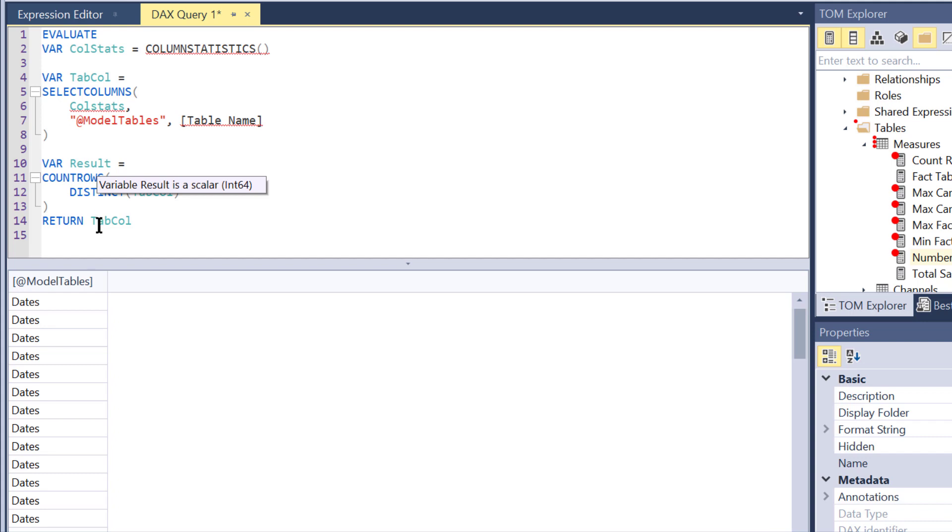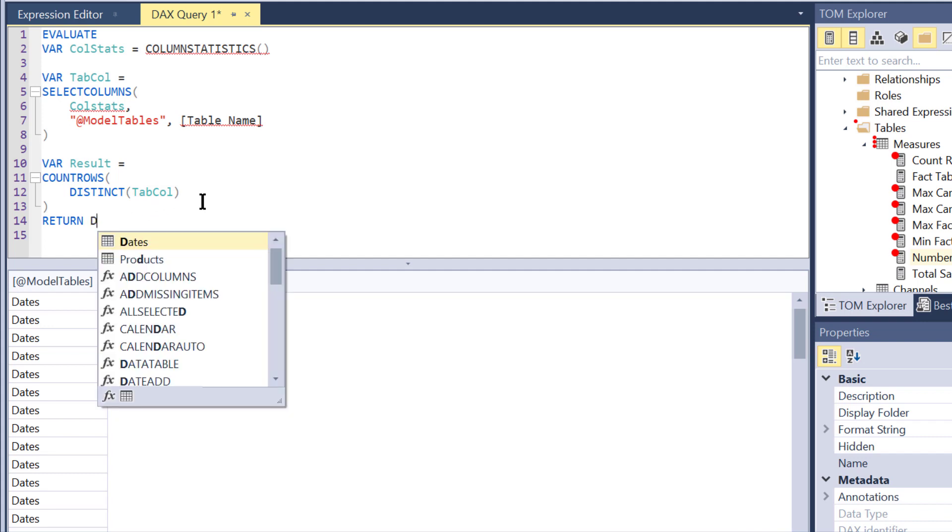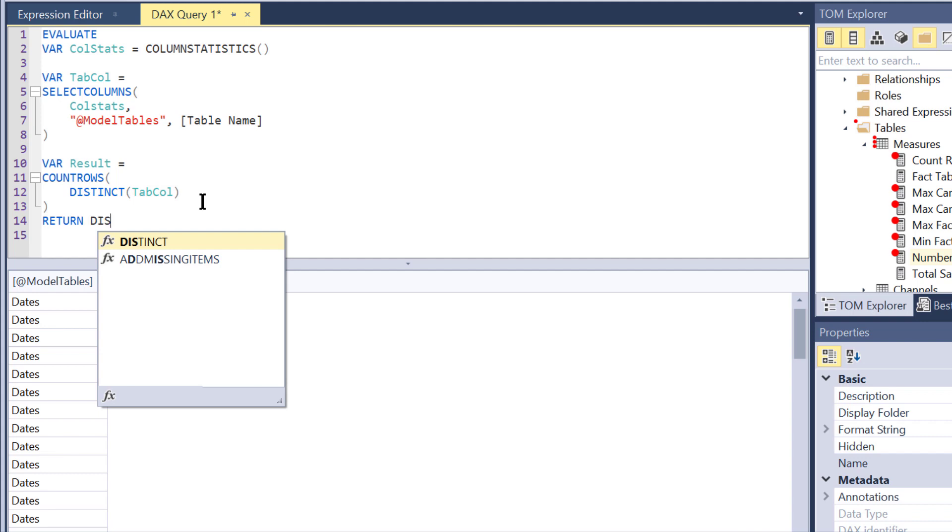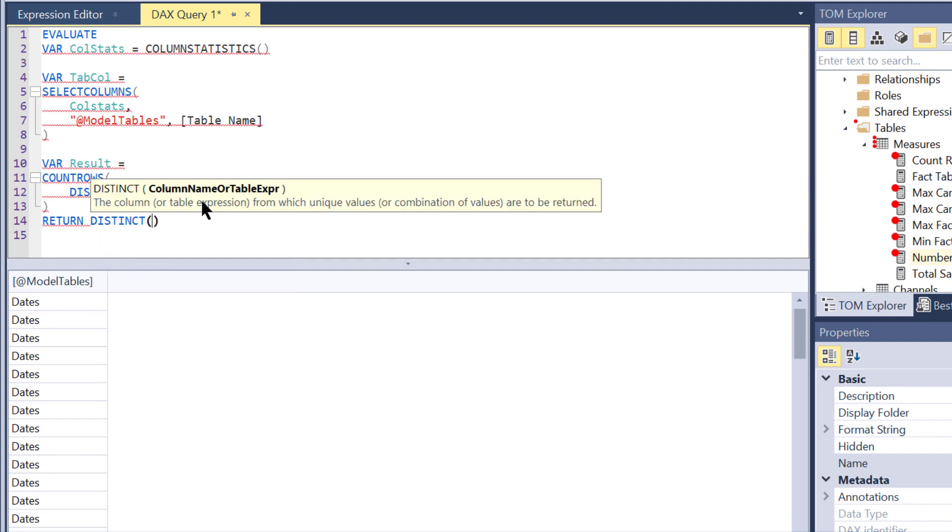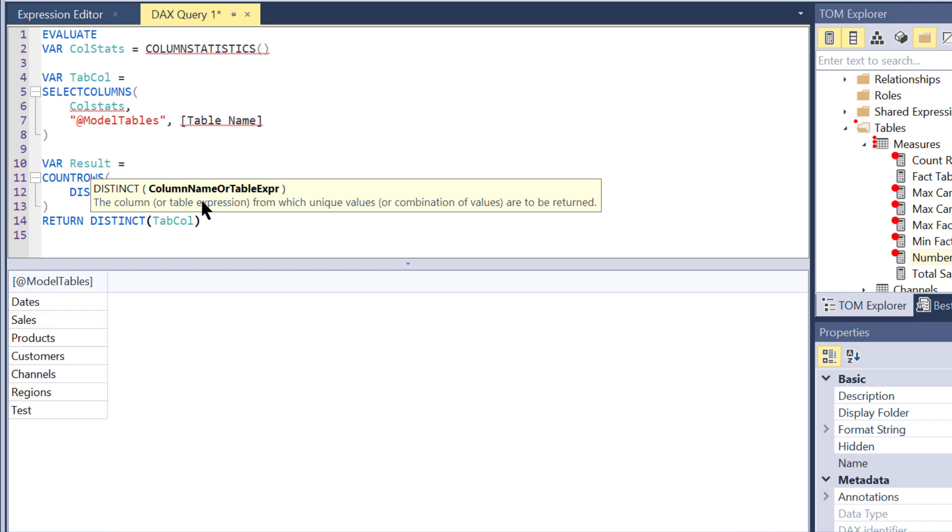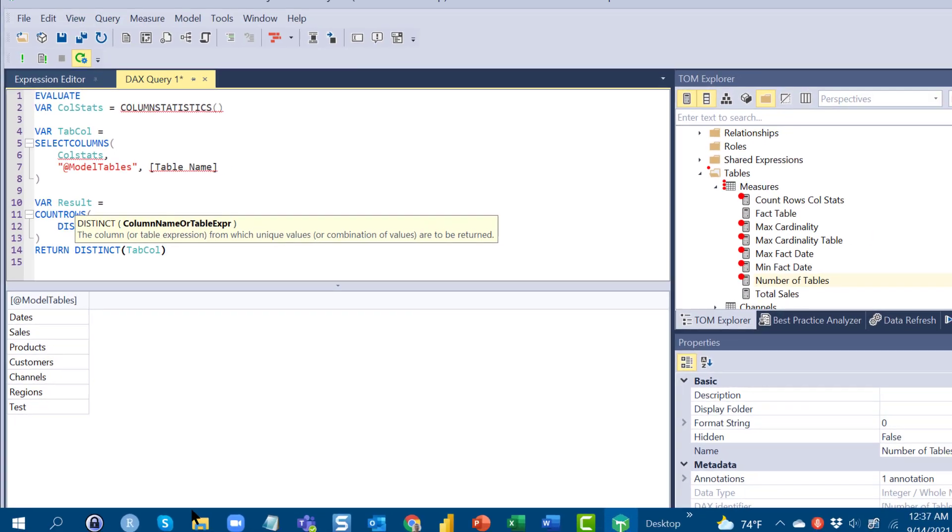Then for the result, what we're doing is we're just doing a count of the distinct table column. So actually, if we replace this with distinct table column and hit F5, there we get our seven tables. So the original six tables and the test table that we added. So then when we run a count of that, count rows, it's just going to give us seven. And that's exactly what we see.